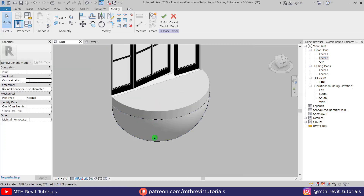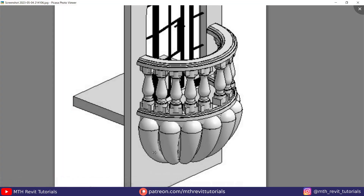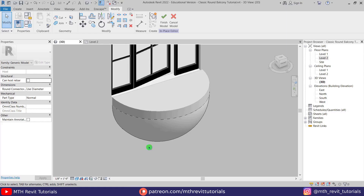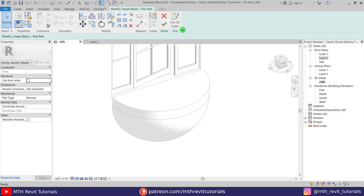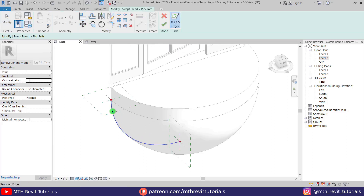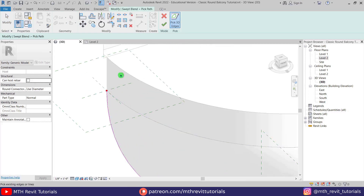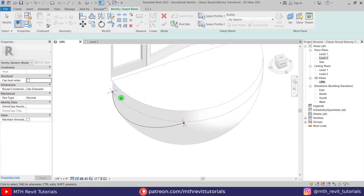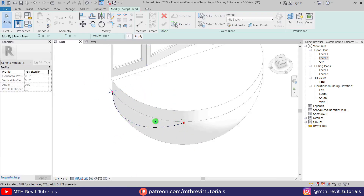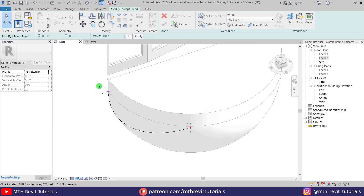Now to create this shape I'm going to use Swept Blend. Let's go to Create, select Swept Blend, use Pick Path, and just pick the edge of this revolve here. If I click Finish you'll see we have two separate work planes for two different profiles.